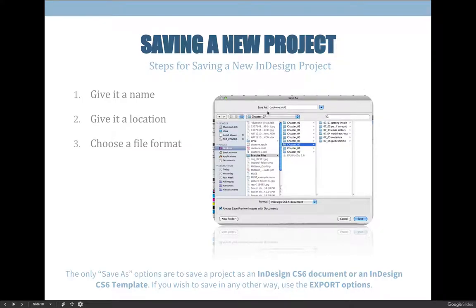When the dialog box expands, you can clearly see that whatever project I was working on, I'm saving it as duotone.indd, which is the standard file format for InDesign projects. I'm saving it on the desktop in the exercise files under Chapter 7. If that's not where I wanted it to go, I can visually see that and change it.